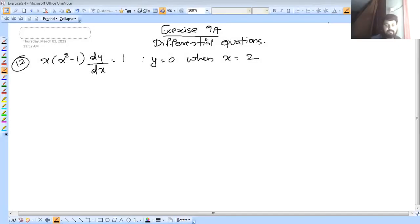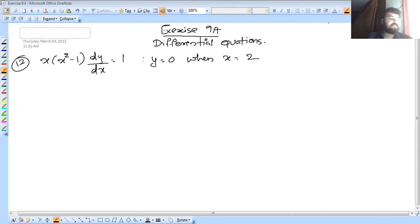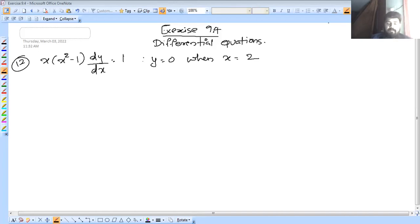In today's video we discuss exercise 9.4, differential equation question number 12.